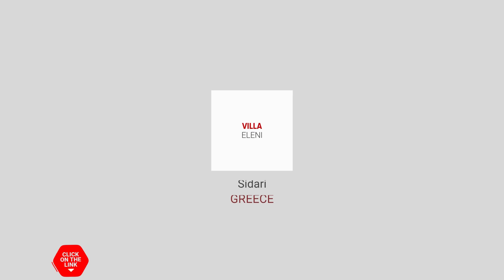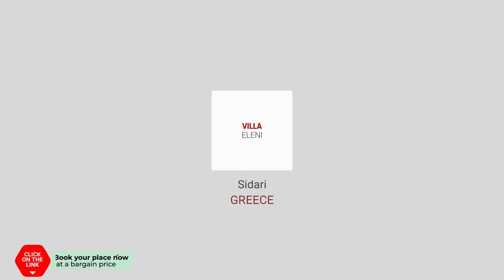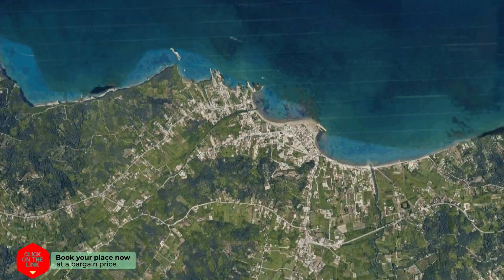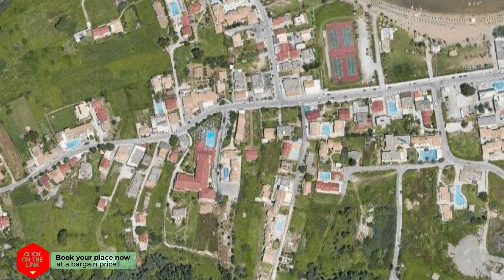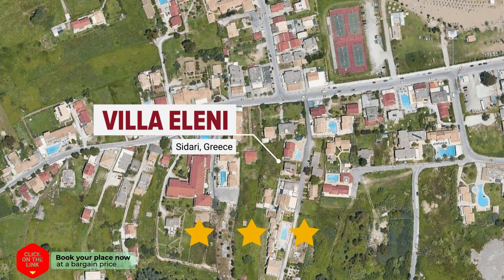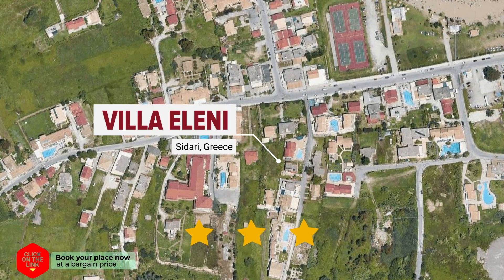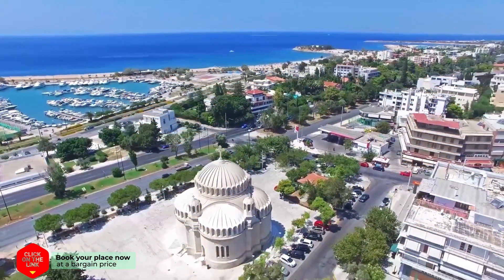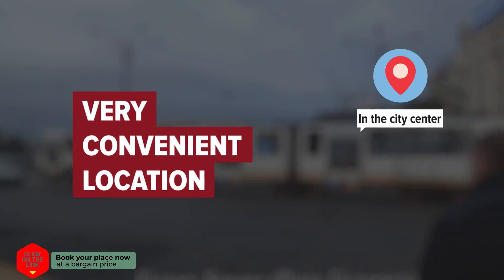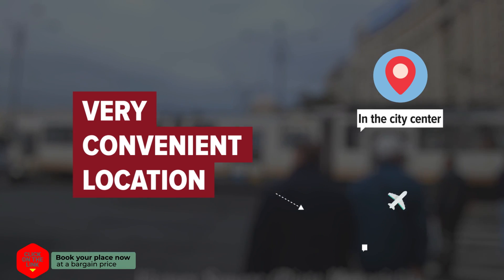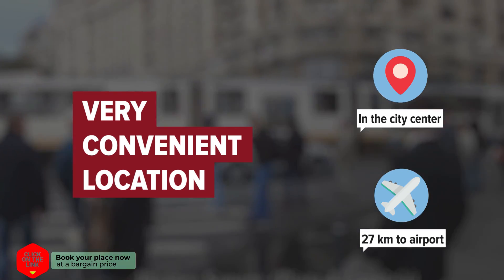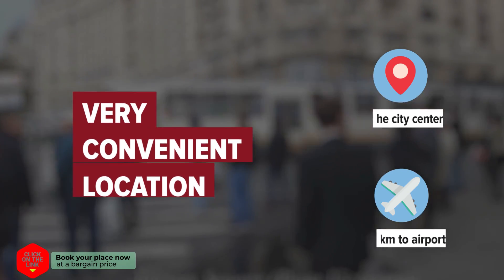Villa Eleni in Sadari, Greece. The hotel is in the city center and the distance to the airport is 27 km.